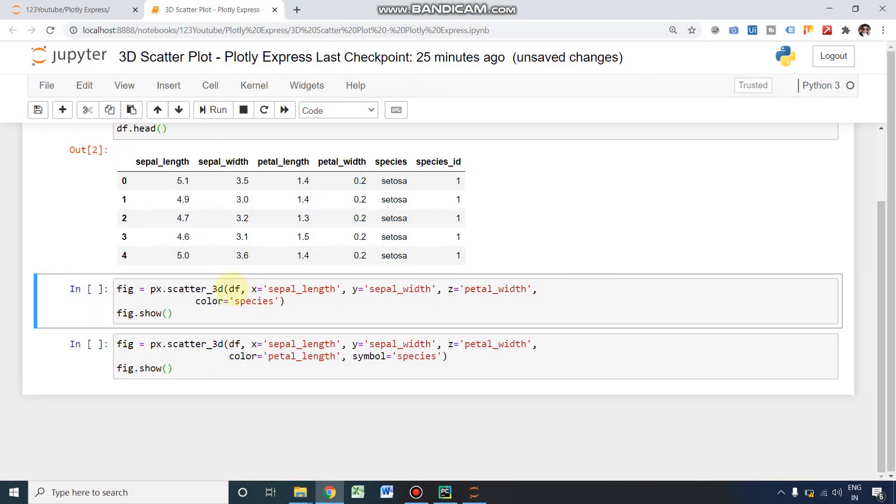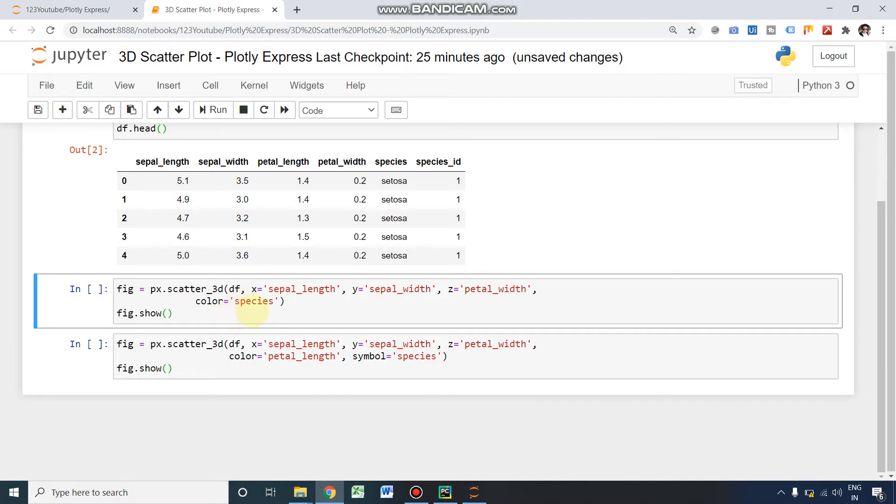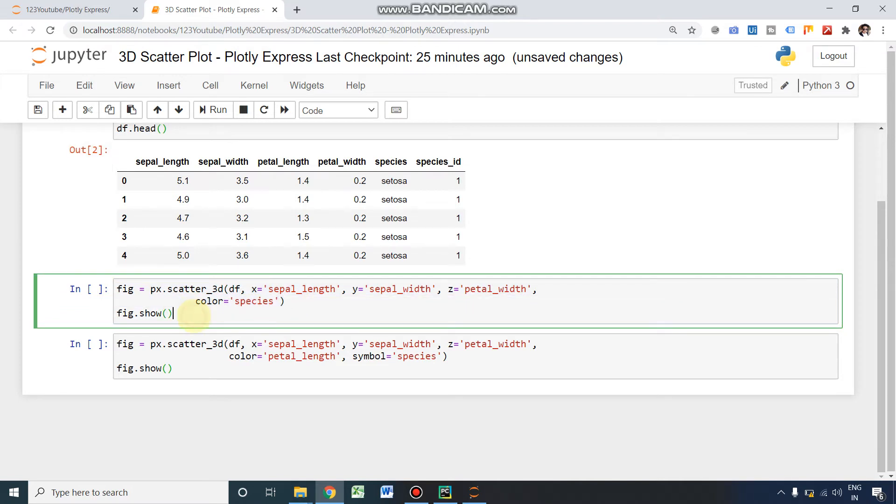Within the parenthesis, we need to give our dataset and what should be in the x-axis, what should be in the y-axis, and what should be in the z-axis. Since it is a 3D plot, we should give the z-axis also. And for color, if you are in need of multiple colors, we can specify color also here. So this is our fig and we need to show it using this command. I'm just running this particular cell.